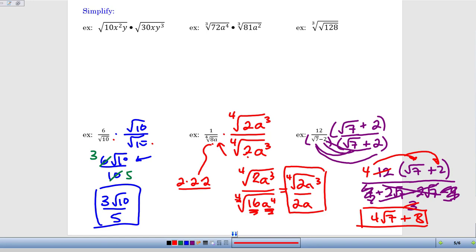So the key here is this idea of the conjugate pair. If we have an expression that has some addition or subtraction in the denominator, we keep that expression exactly the same and multiply the top and bottom, but just change the sign — negative to positive, or if it had been root 7 plus 2, we would have used root 7 minus 2. Either way, the two middle terms cancel each other out and we no longer have a square root in the denominator.